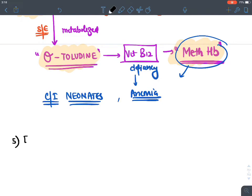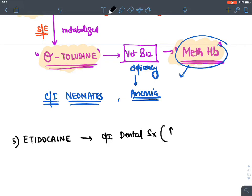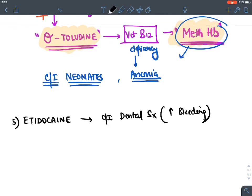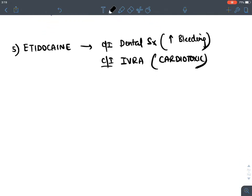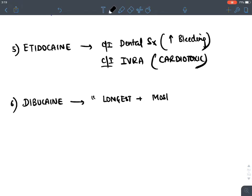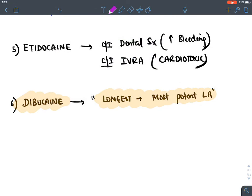Etidocaine: contraindicated during dental surgeries (causes severe bleeding) and intravenously (highly cardiotoxic). Dibucaine: overall the longest-acting and most potent local anesthetic; also highly neurotoxic.